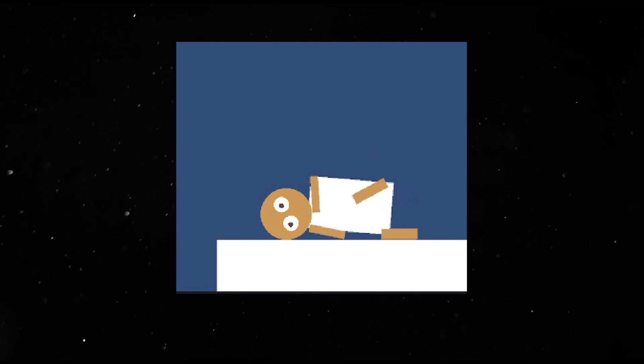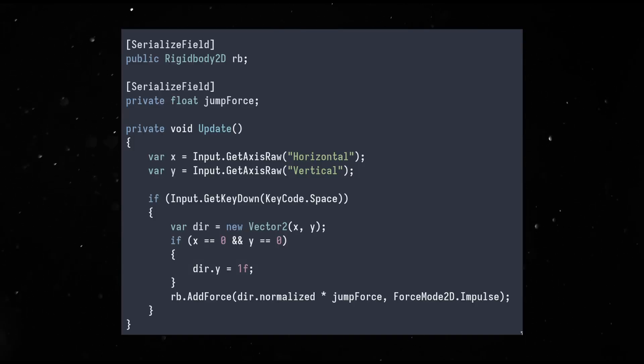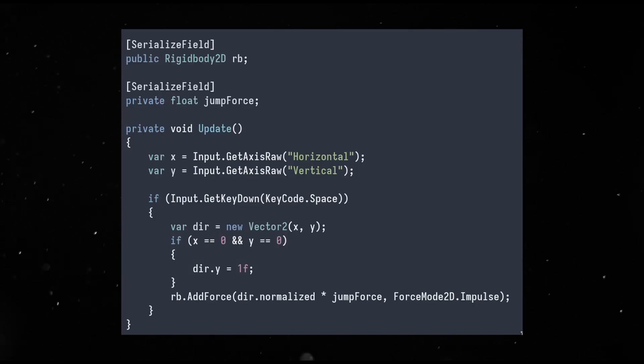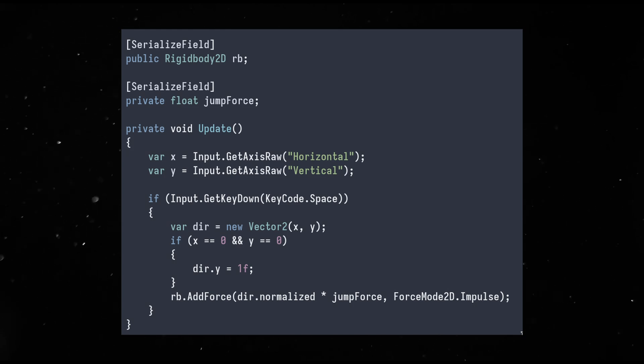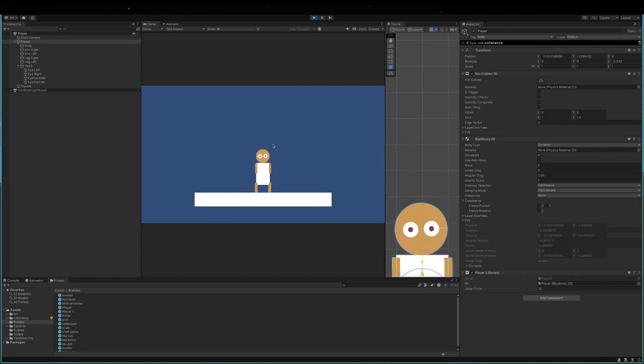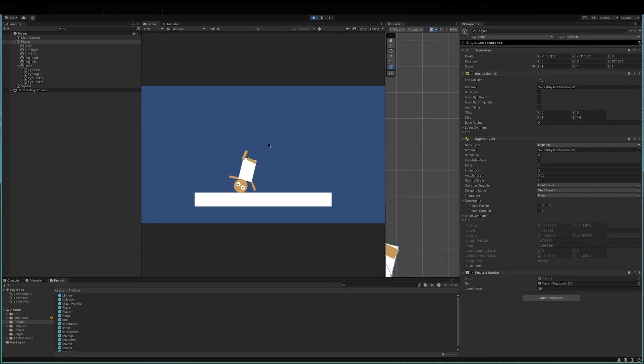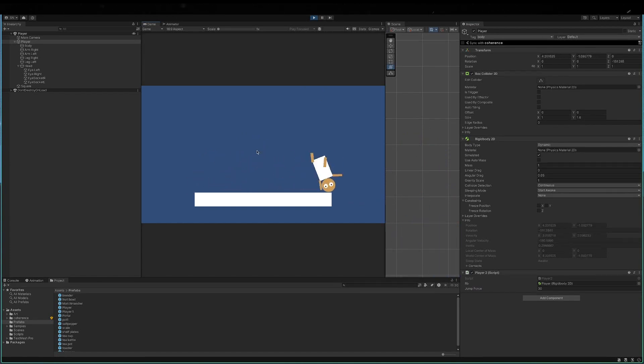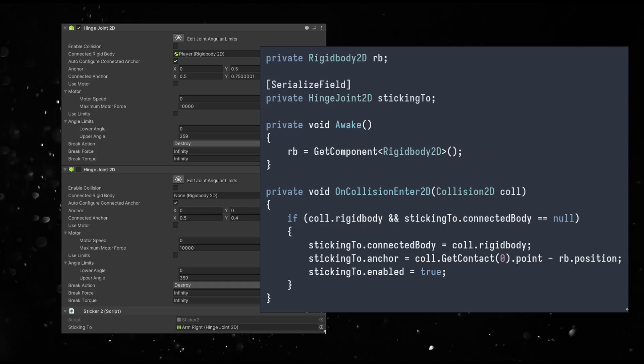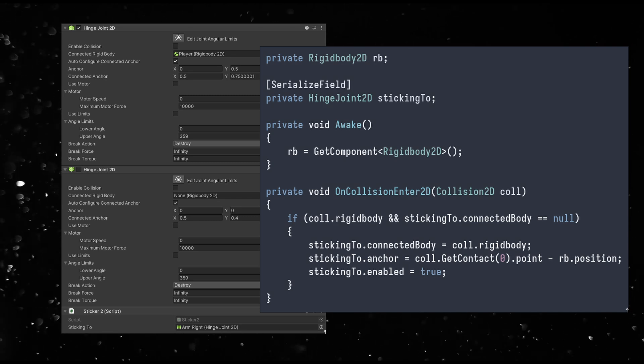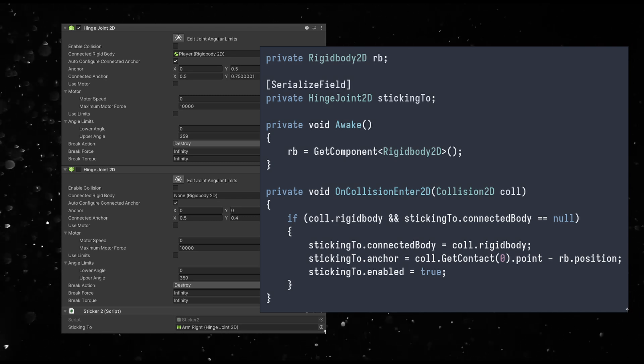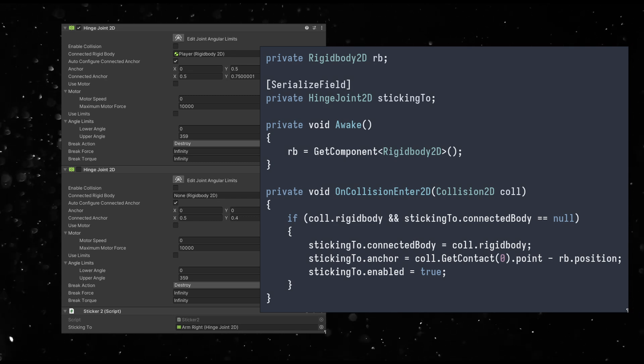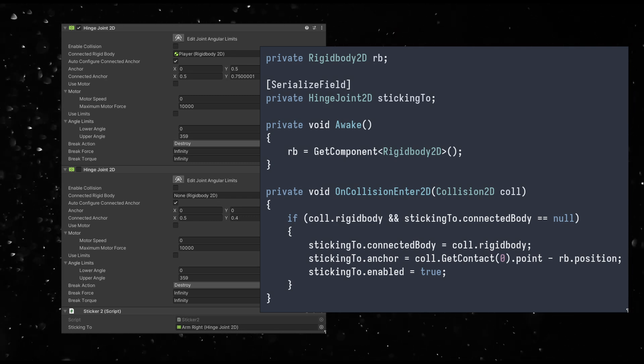Player movement should be easy. Figure out which direction you're trying to go and then when you press space, add an impulse force to the body. Let's make that configurable as well so that we can vary the jump distance. This looks ridiculous enough. Now, about the sticky bits.